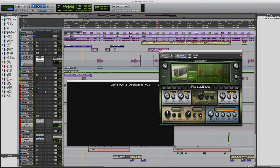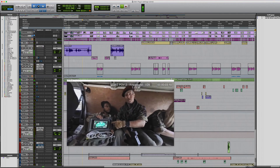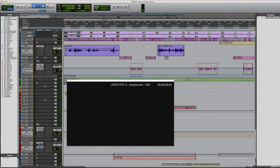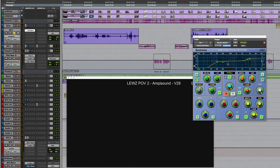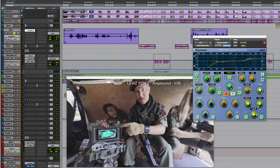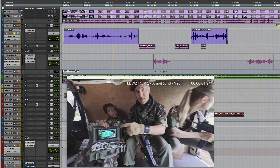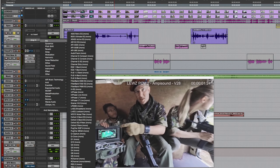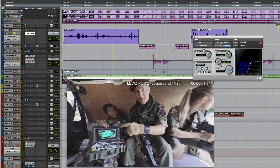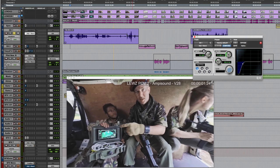Next we'll talk about saving a setting as a user default. Looking at the dialogue at the start of this project — there's a plug-in on it, the Oxford EQ. I've taken out some of the low end and boosted the top because the actor was wearing the microphone underneath his clothing and it was a little bit muffled. I'm going to put on a high-pass filter. I use this quite regularly, and if you're using a plug-in for the same purpose on a regular basis and frequently recreating the same settings, you might want to save that as a preset and set it as a user default.